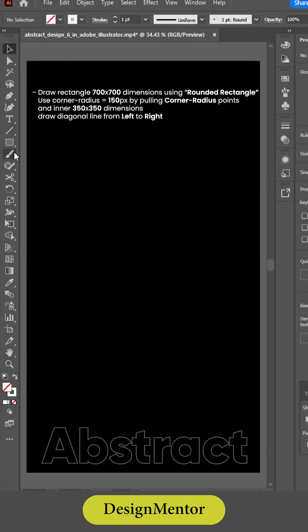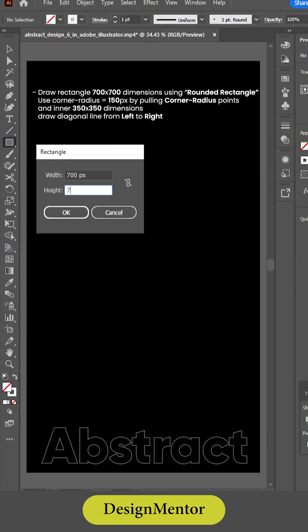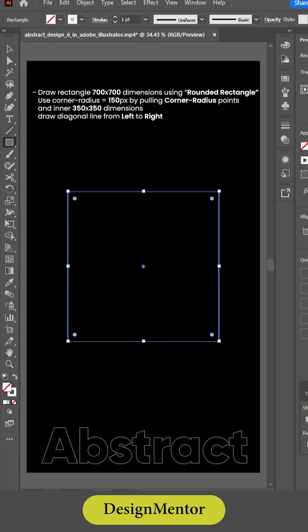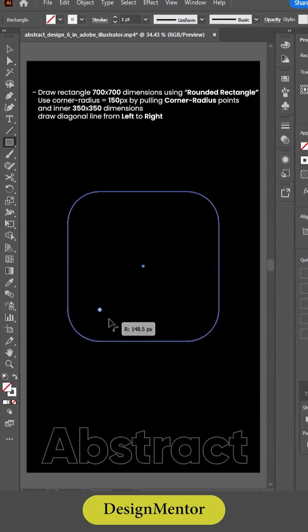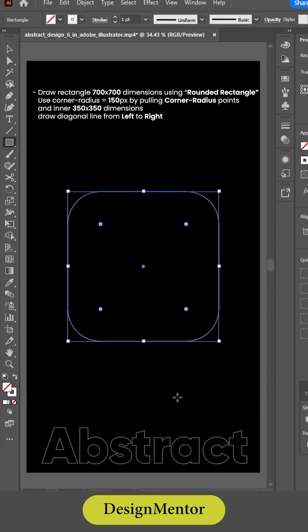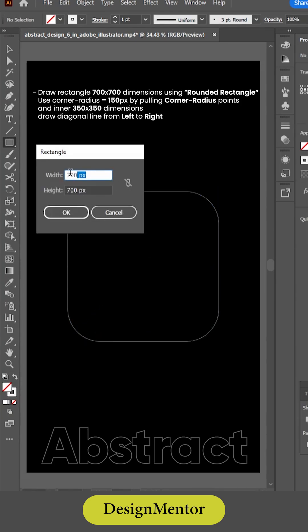Draw a rectangle with 700 by 700 dimensions using the rounded rectangle tool. Use a corner radius of 150px by pulling the corner radius points. Then draw an inner shape with 350 by 350 dimensions.